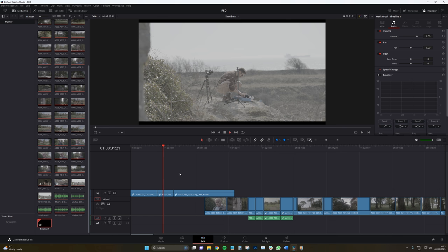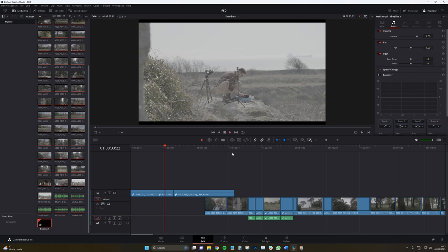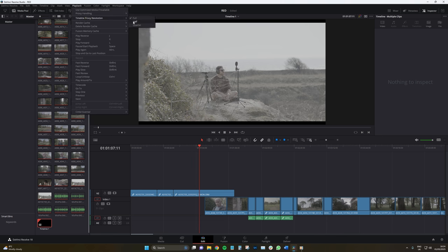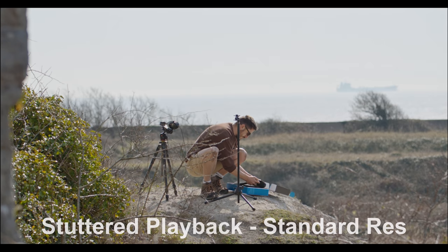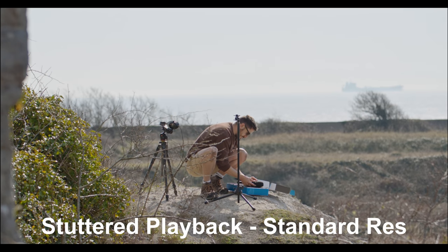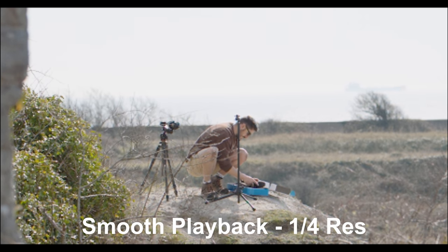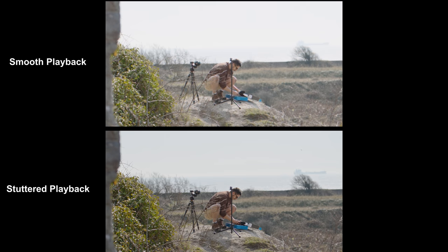We can look to improve the performance of DaVinci Resolve by selecting a lower timeline proxy resolution. To turn on this feature, go to Playback > Timeline Proxy Resolution and select a reduction of either half or quarter, depending on how much your machine is struggling. You may find that this is sufficient enough to create real-time playback for your media. Despite its name, you're not actually working with proxy media files — Resolve is quite literally just reducing the playback resolution to help with the computer workload.